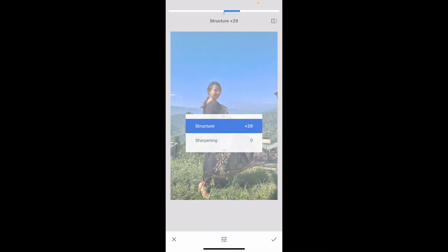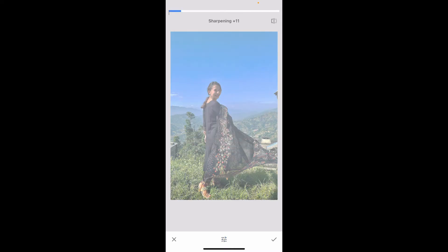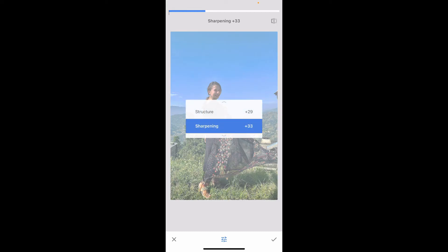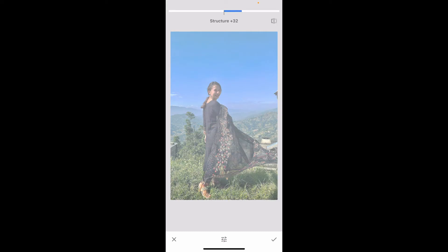Once you've adjusted the sharpness and structure of your image, this will help you make the details in the photo a bit clearer. Be careful not to overdo the sharpening effect as it can introduce noise.